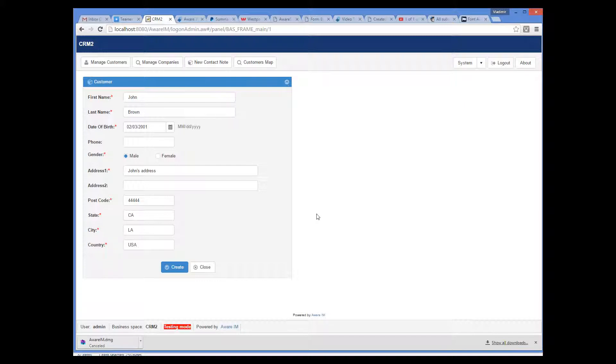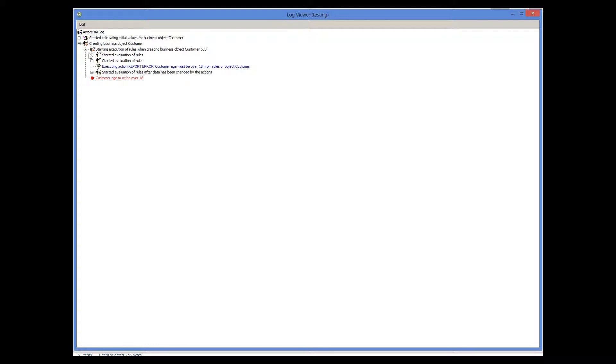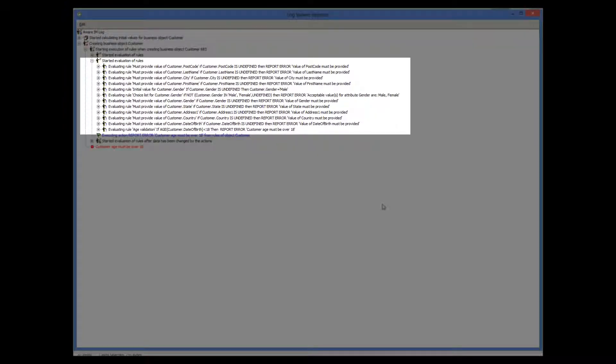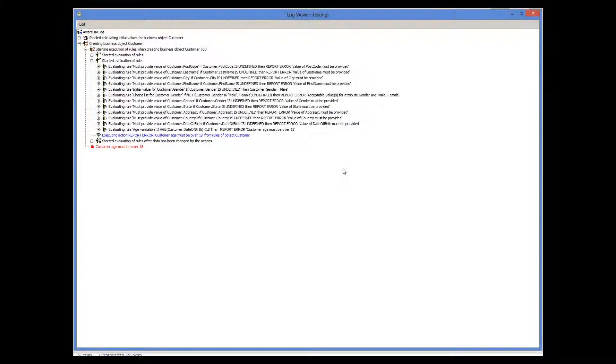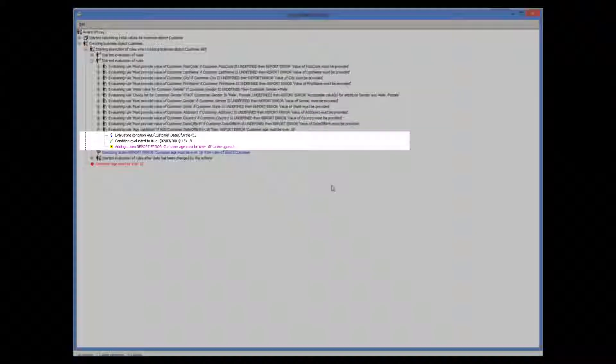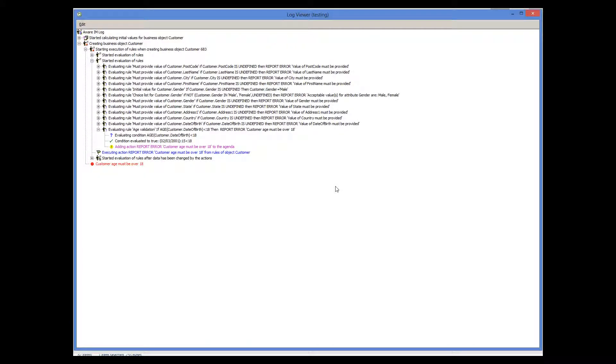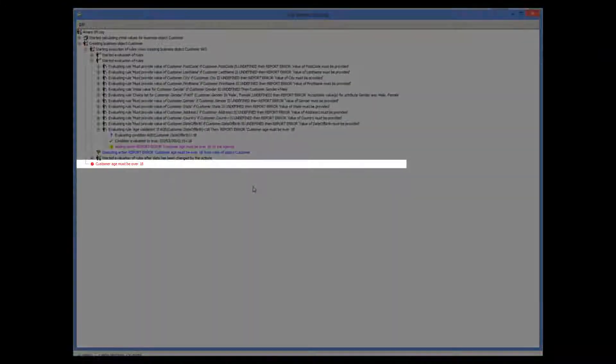Let's see how Aware.i.am does it behind the scenes. We go to our Log Viewer and look at what's in there. The node here identifies the moment when the user hit the Create button. Aware.i.am started to execute the rules associated with the customer. There are several rules here: the one that we have created explicitly, and some predefined rules that Aware.i.am has created automatically to enforce mandatory fields and choices for attribute values. Our rule is evaluated last, and as you can see, its condition is evaluated to True since the age of the customer is less than 18. The action of the rule is added to the agenda and executed later here, and then the whole operation is aborted.